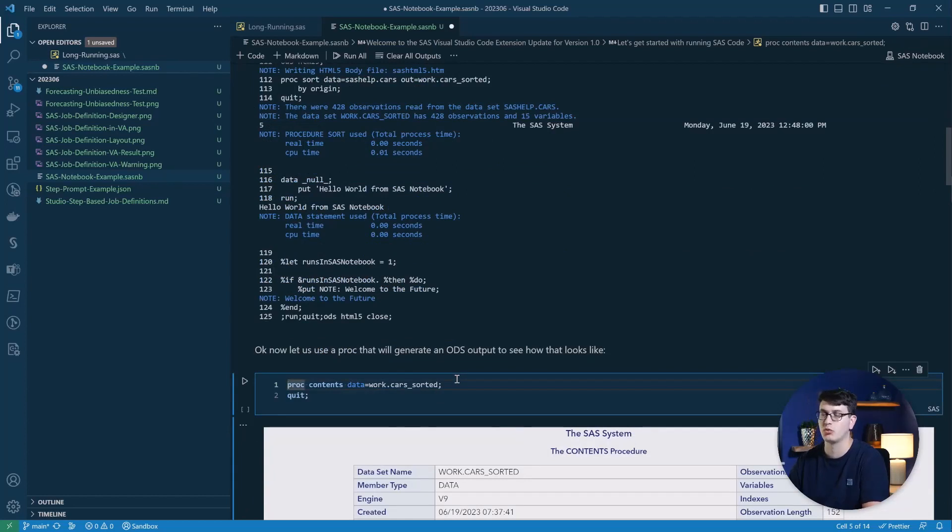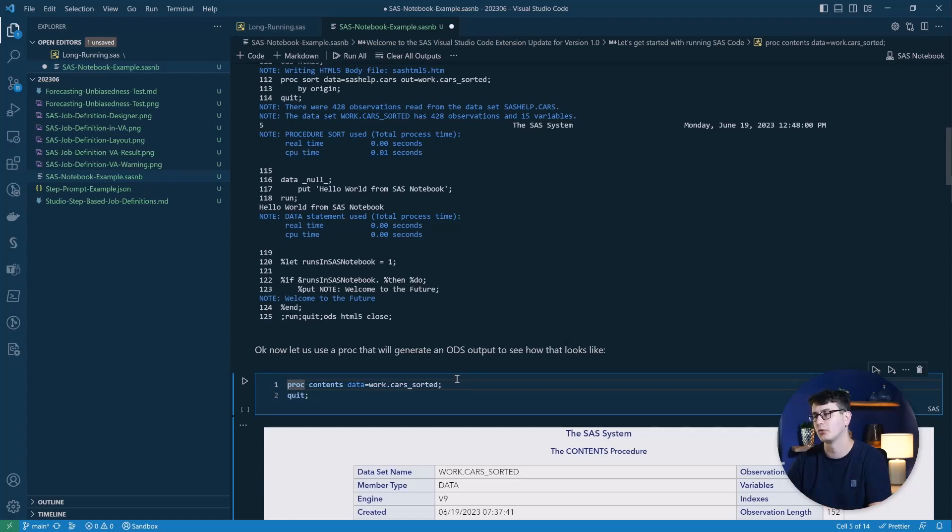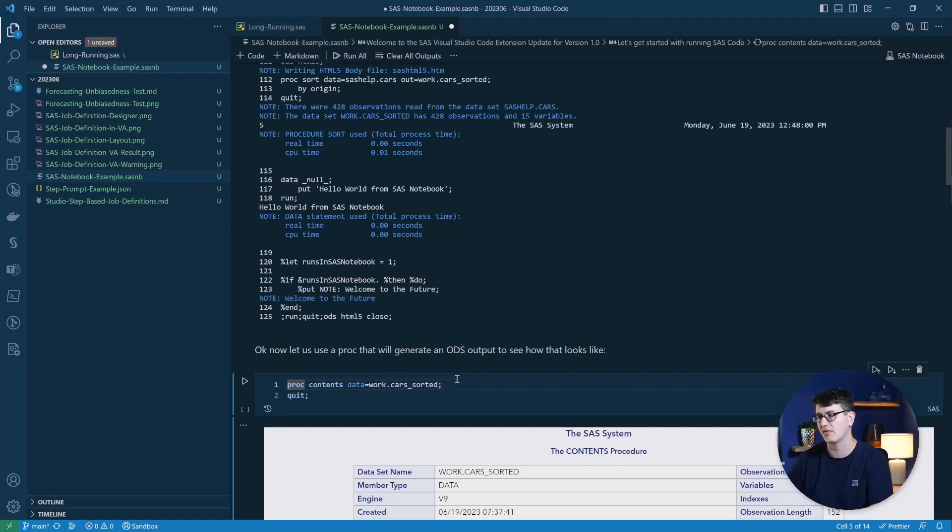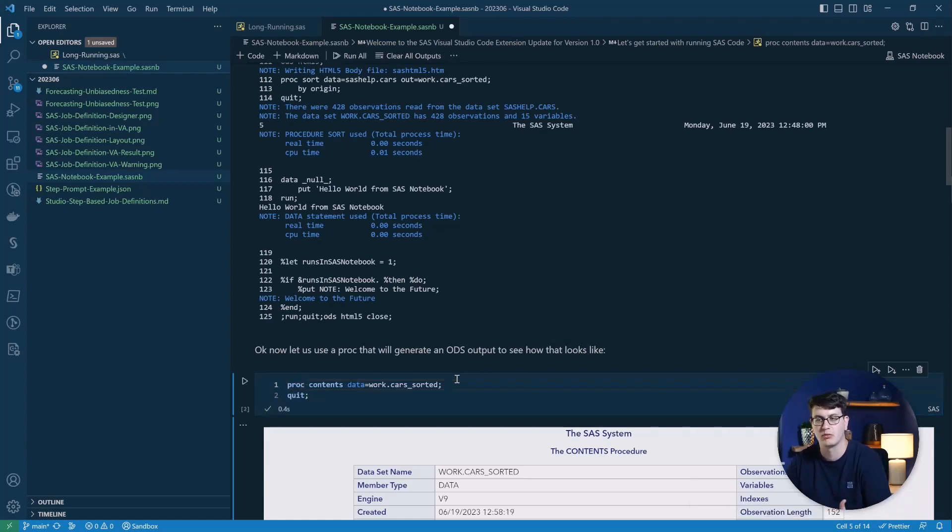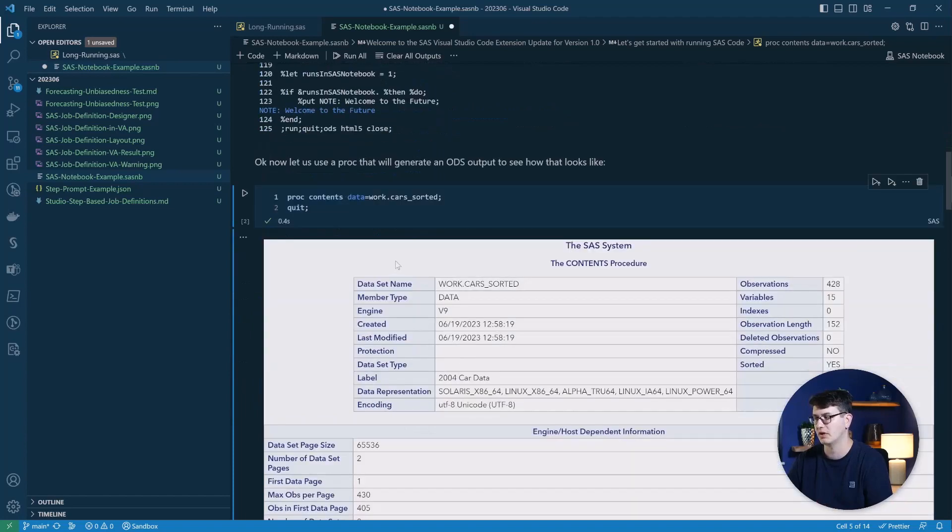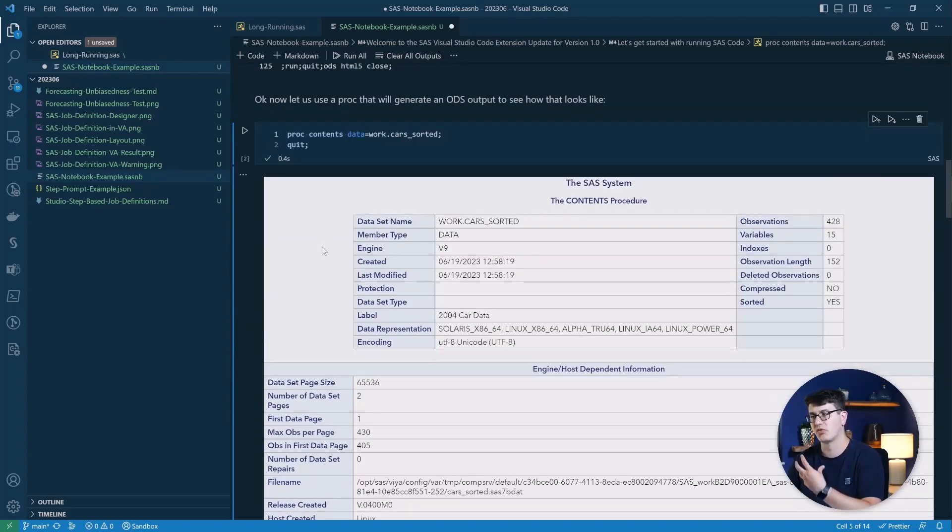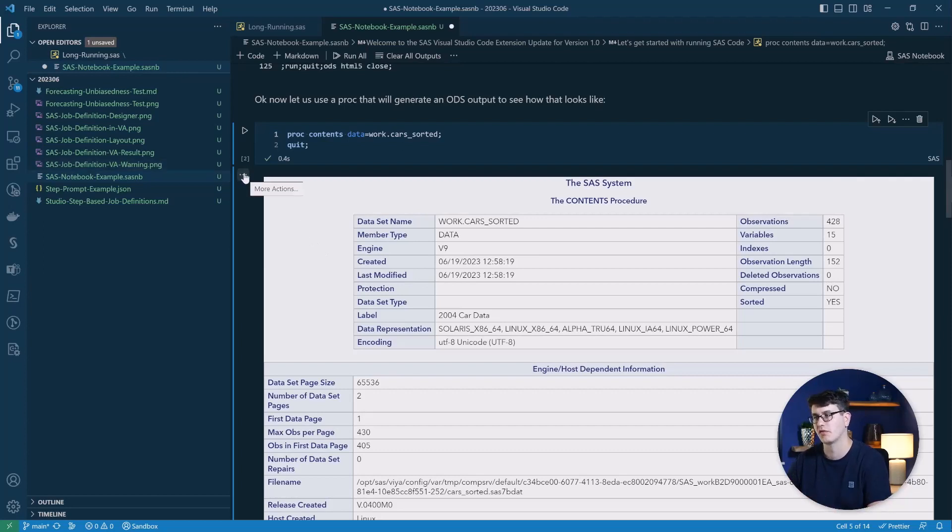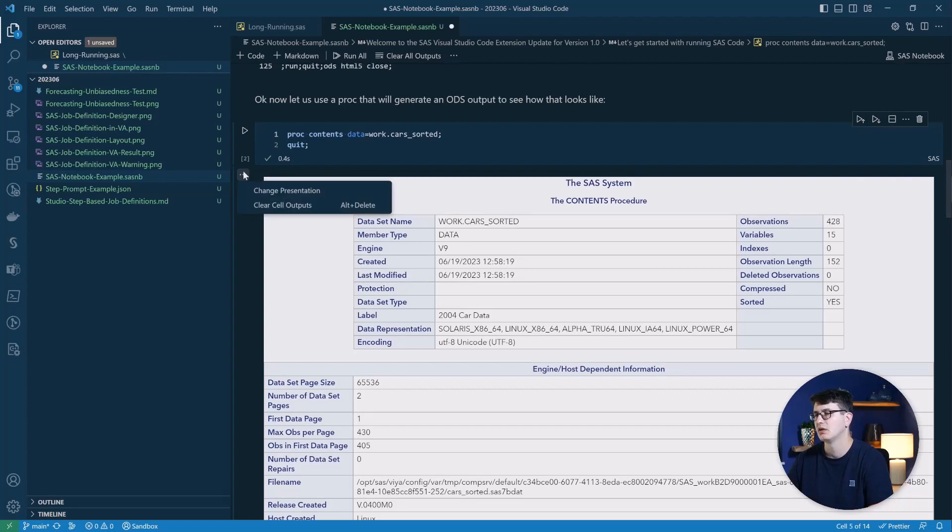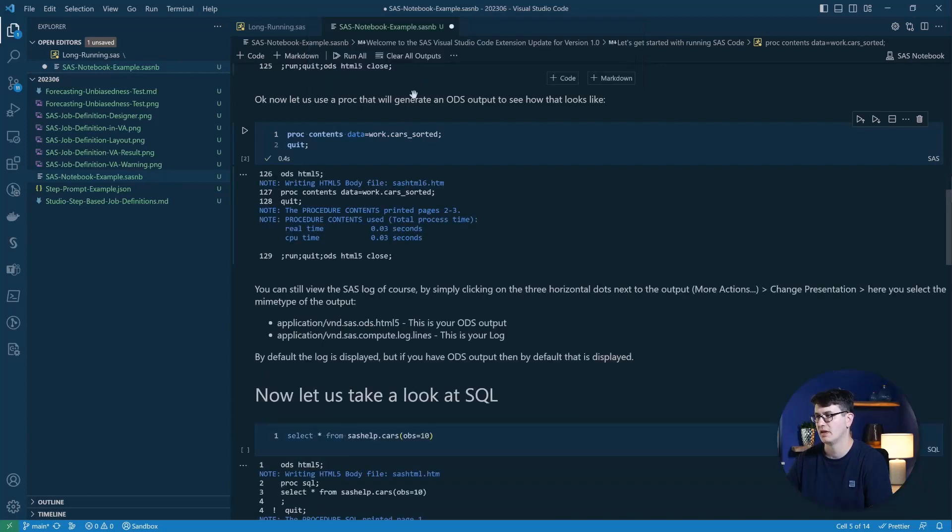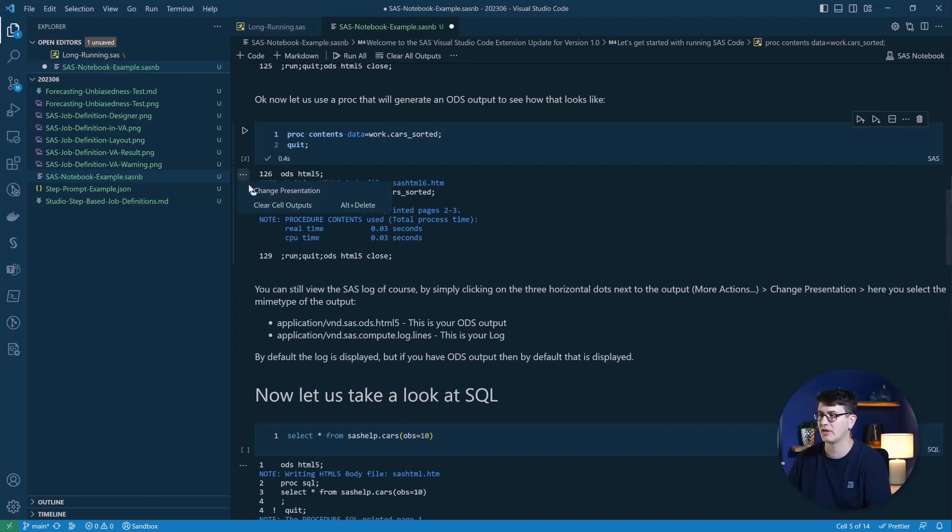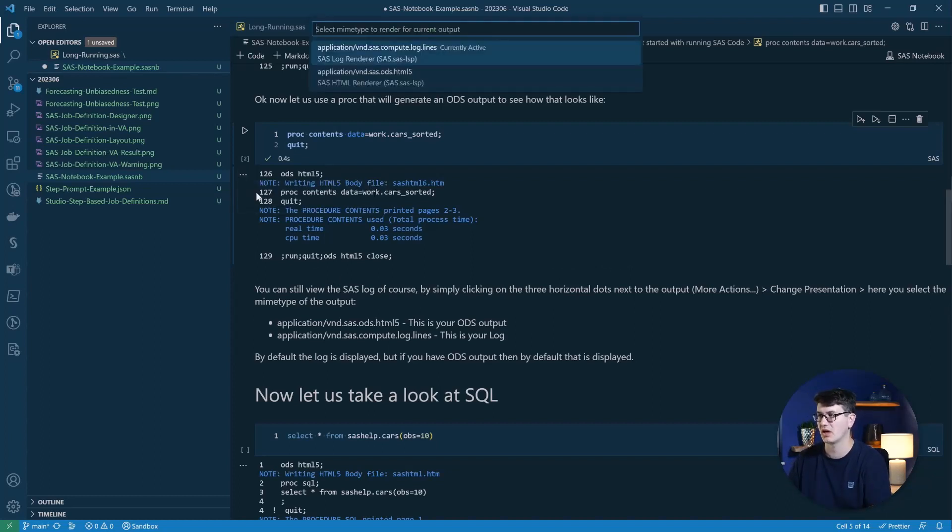It also allows us to embed ODS output. So we're talking about ODS HTML output in this case, and we can run it with the same command and it will put out that ODS results. If you want to see the log, you can just use those three horizontal dots, the more actions icon, to change the presentation layer and switch it over from ODS HTML5 to compute log lines. And this will then show you the actual log that ran in the background instead of the ODS output.